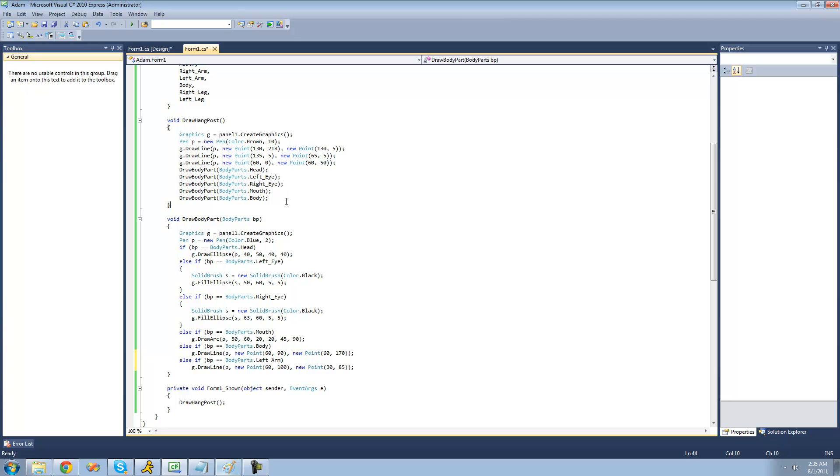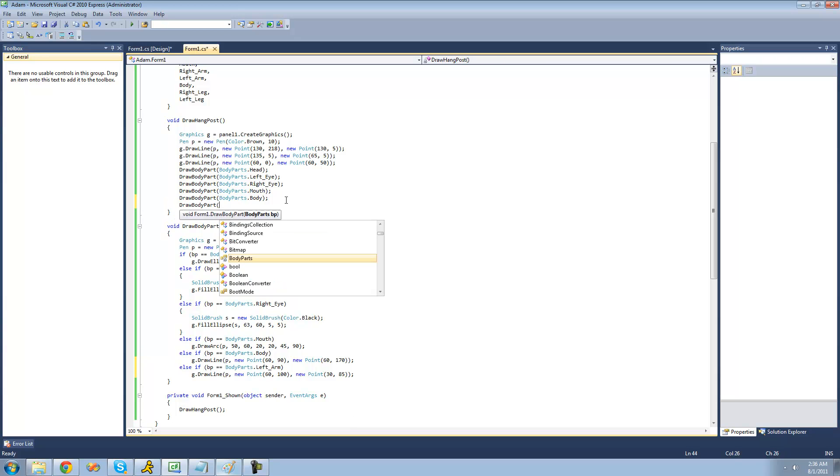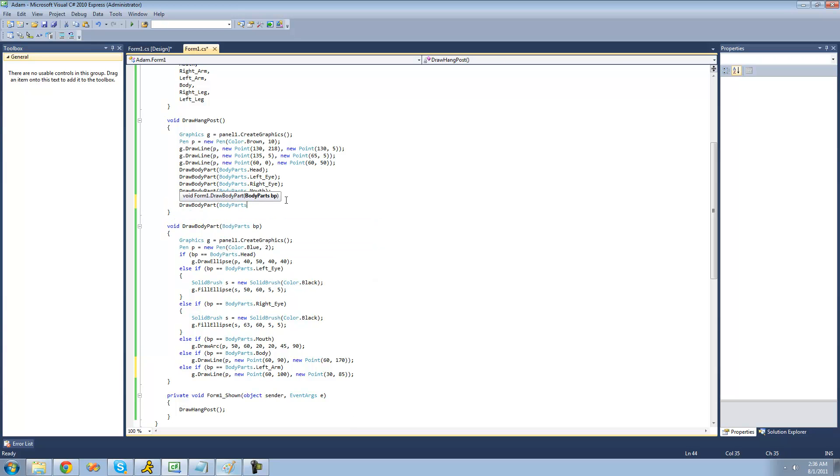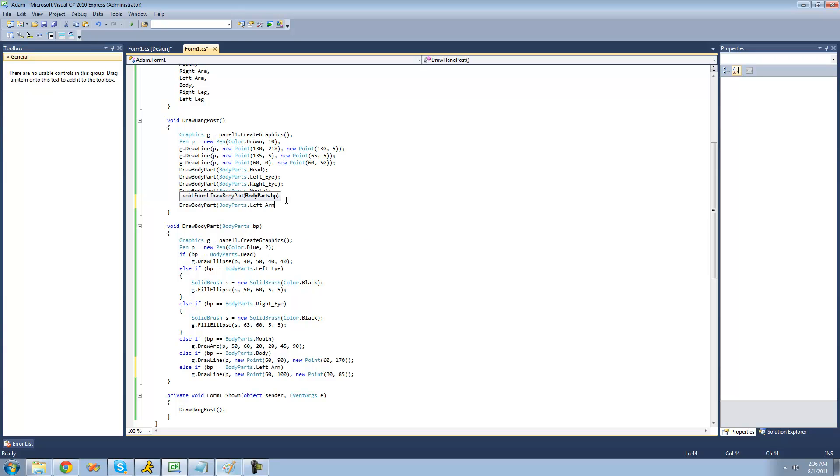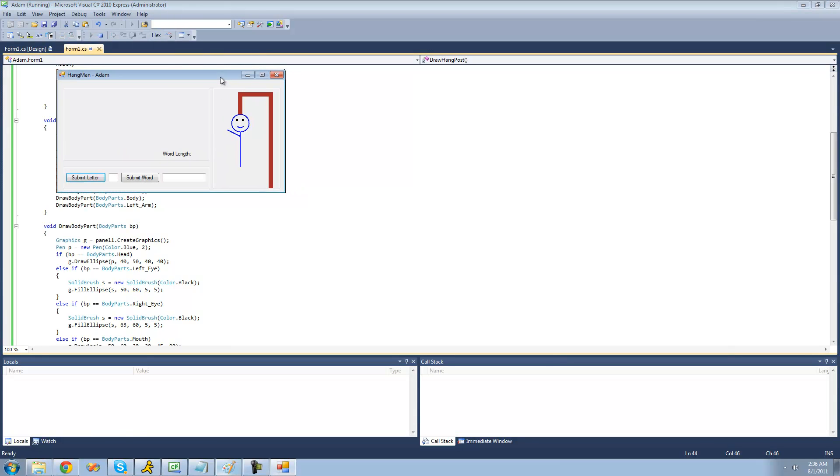So let's just test this out right here. We're going to say draw bodyparts.leftarm. And again, just like the eyes, the left arm will be on our left, not on the character's left. So now when we debug, we'll get, yep, a left arm.